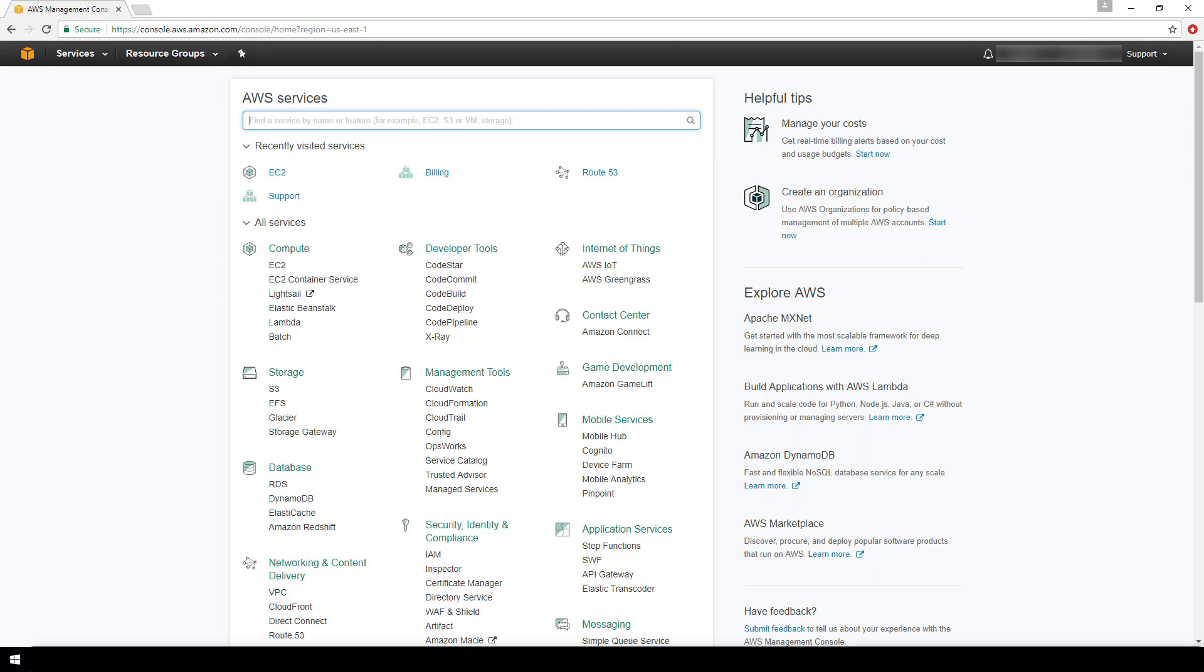When you launch an instance in a virtual private cloud, you can assign up to five security groups to that instance. For each security group, you can add rules that will control the inbound traffic to your instance, and then you can also add a separate set of rules that will control the outbound traffic from your instance.